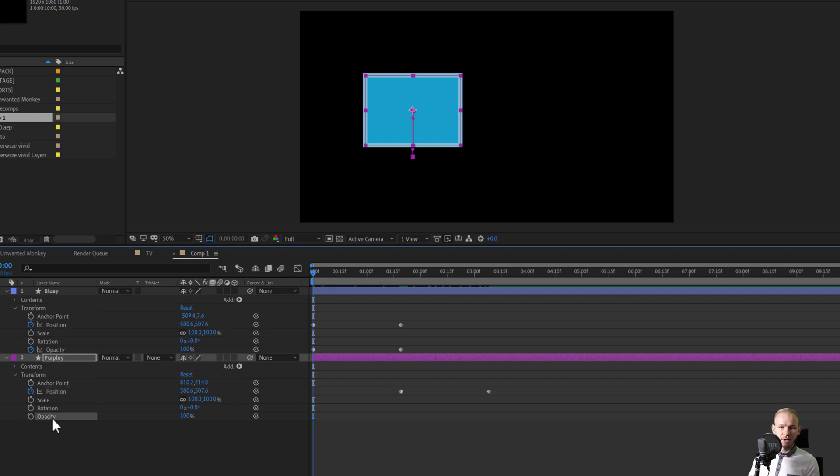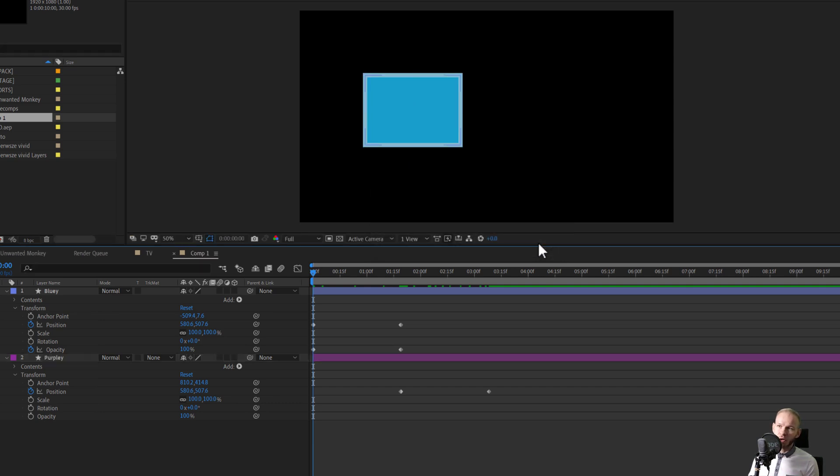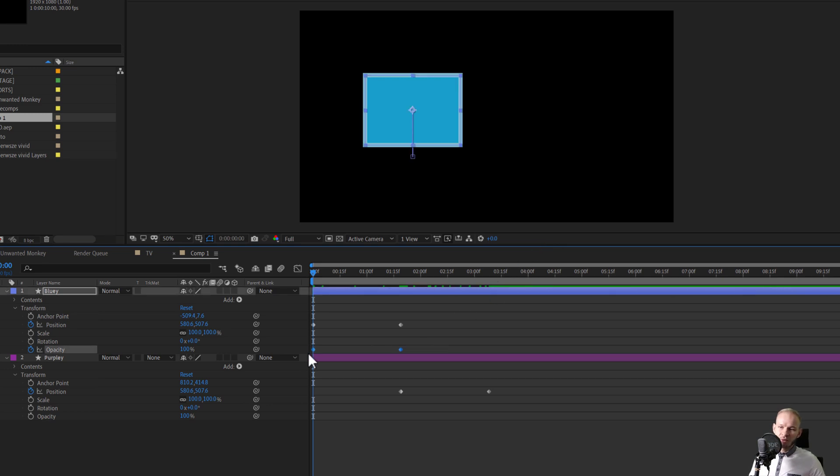Also, if I click on the opacity, I wouldn't be able to copy those keyframes. After Effects informs me those data is spatial, not temporal. We are working in space, not in percentage. You can only copy over keyframes to properties which have the same type of data.